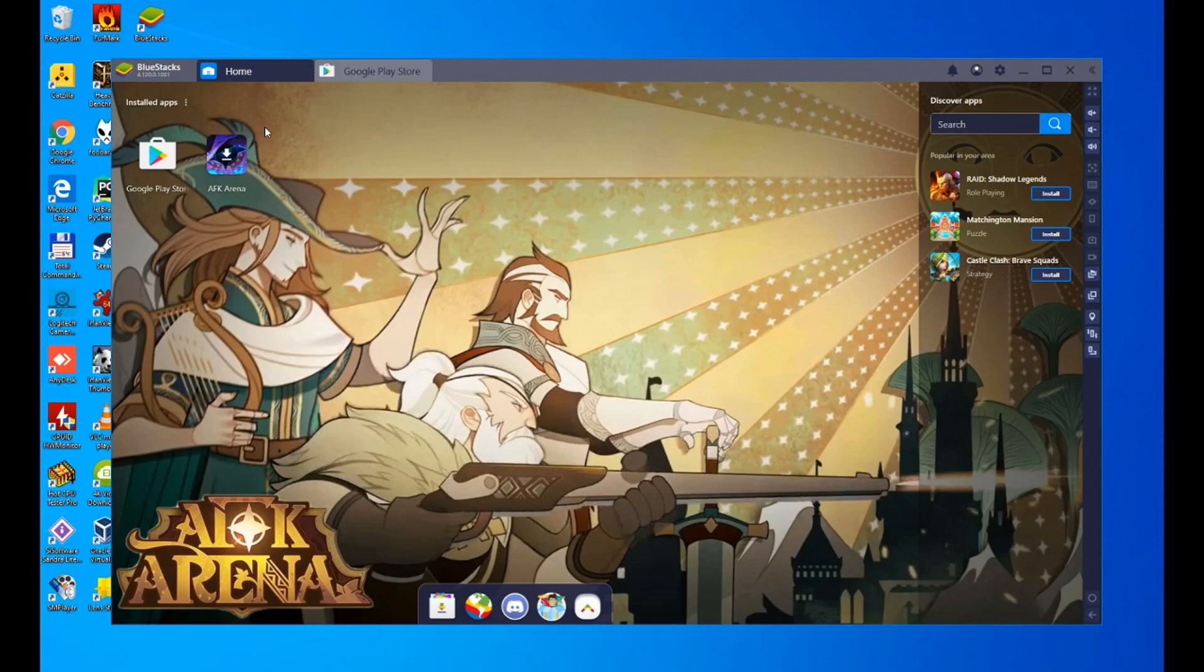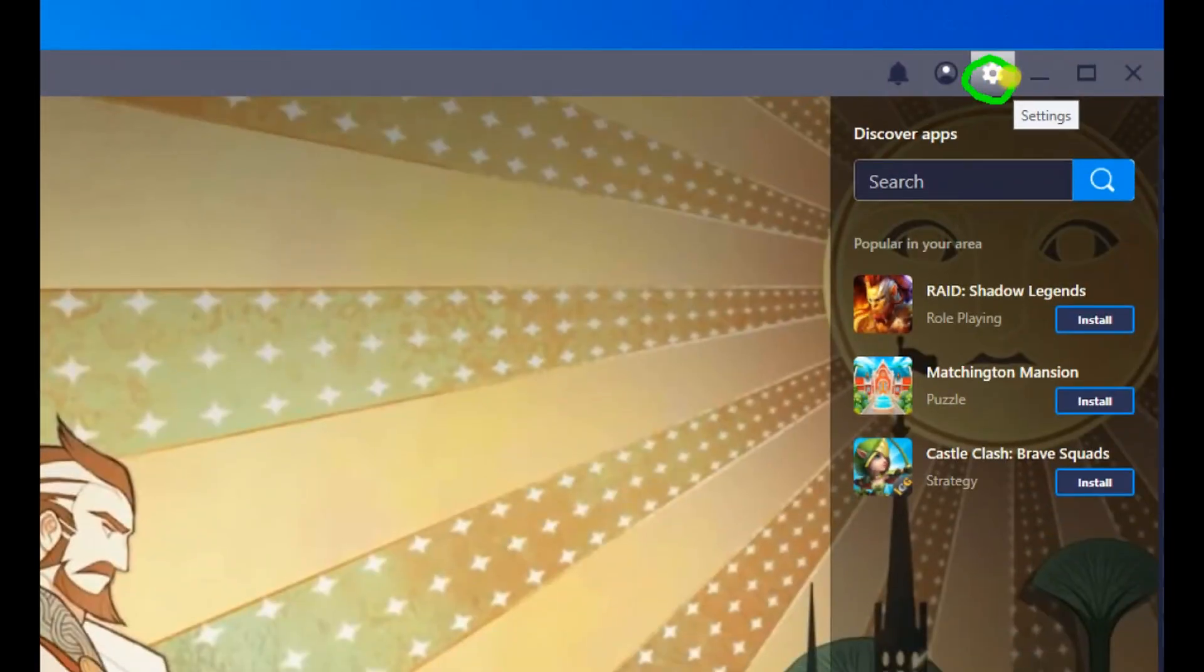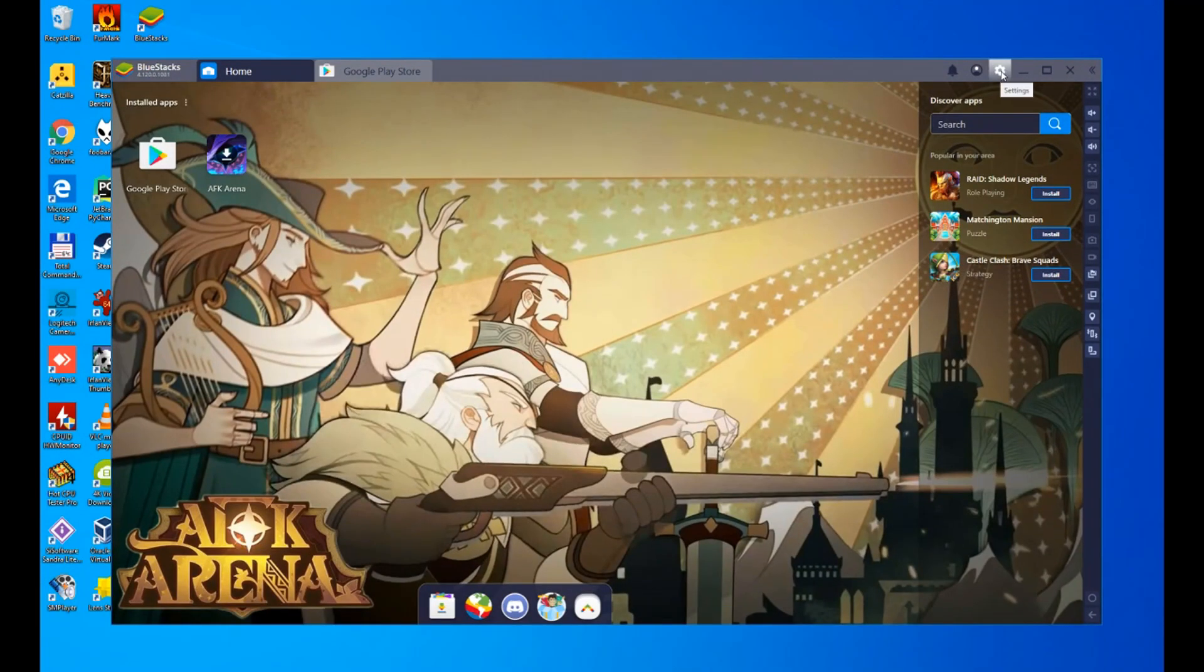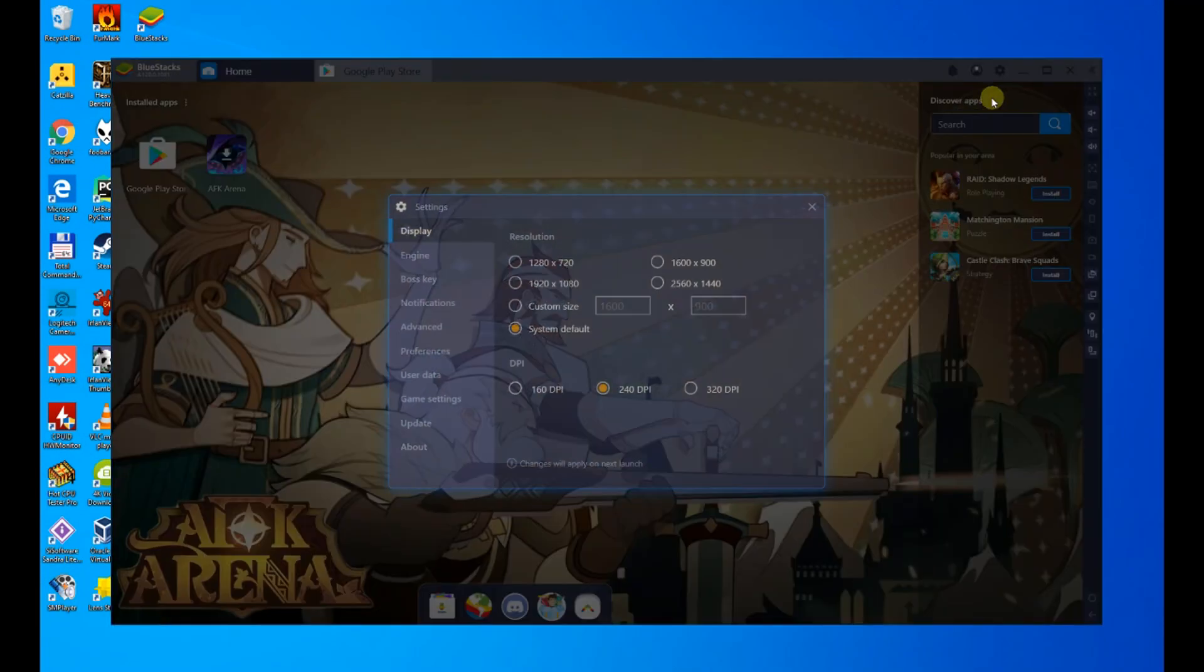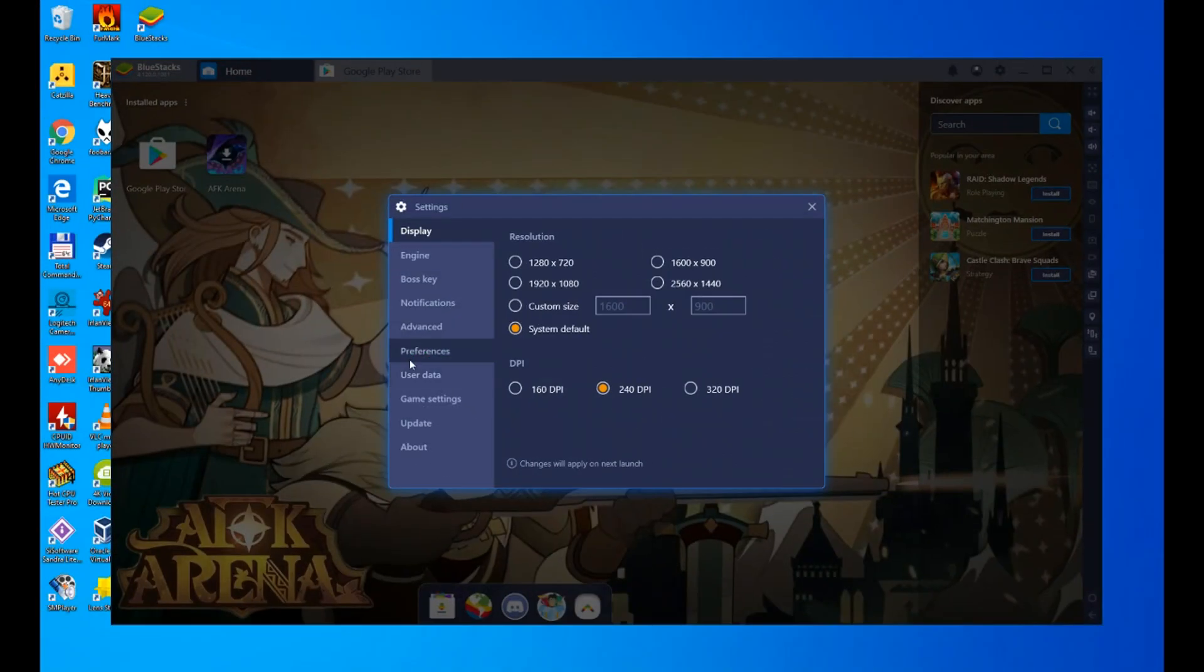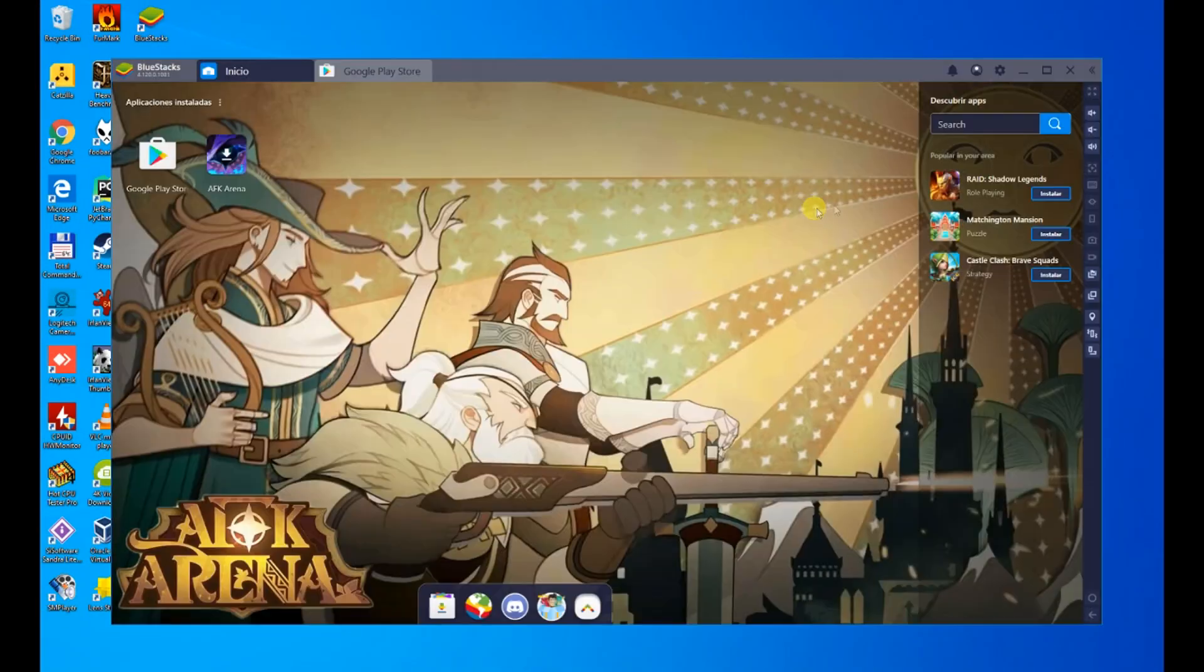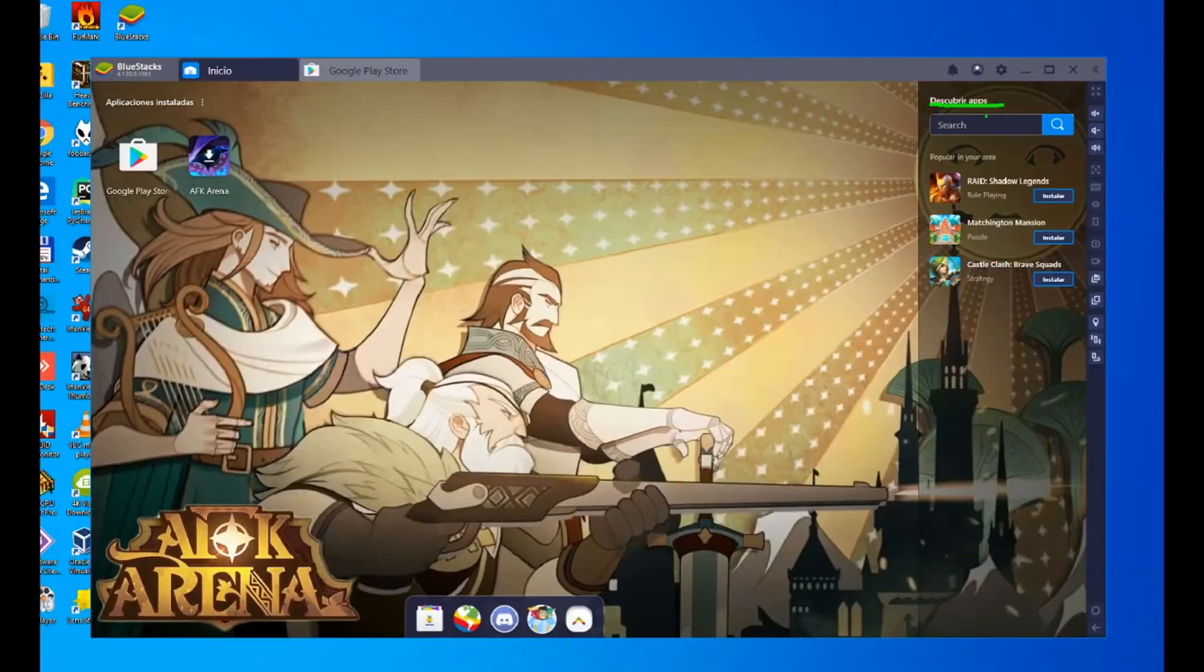Before installing the AFK Arena, I will explain to you how to translate the emulator and games. You click on the cogwheel, you click again on settings. In the settings section, click on preferences, and there you have the magic drop-down menu that will allow you to choose any language. We chose it, it's all translated.